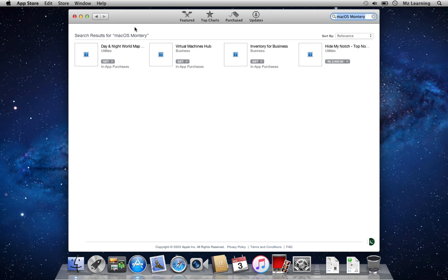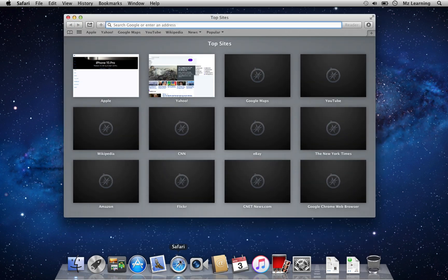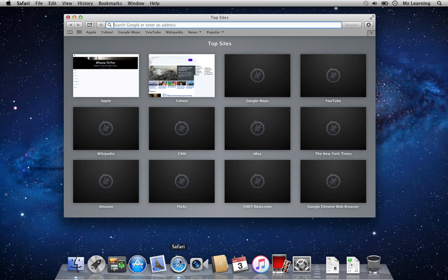So, I'll close the App Store and open my Safari web browser. Next, we should visit the Apple Support page to download macOS Monterey. But first, we have to download Google Chrome or Chromium Legacy web browser.